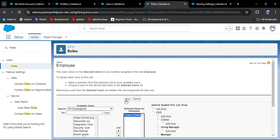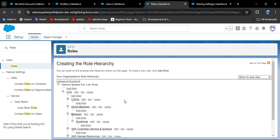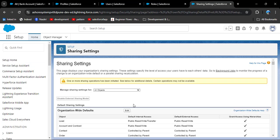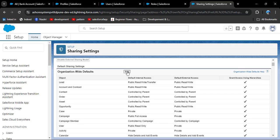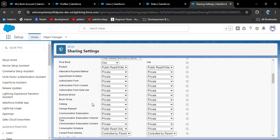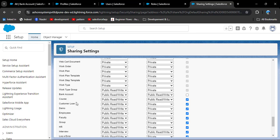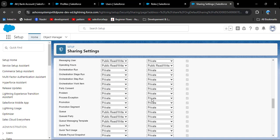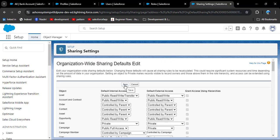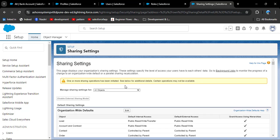The employee role has been created and I am assigning users to this role — selecting the user, clicking add, then save. We have now created a new role and set up the role hierarchy. To test this, go to sharing settings, click edit, and change the bank account OWD back to private.